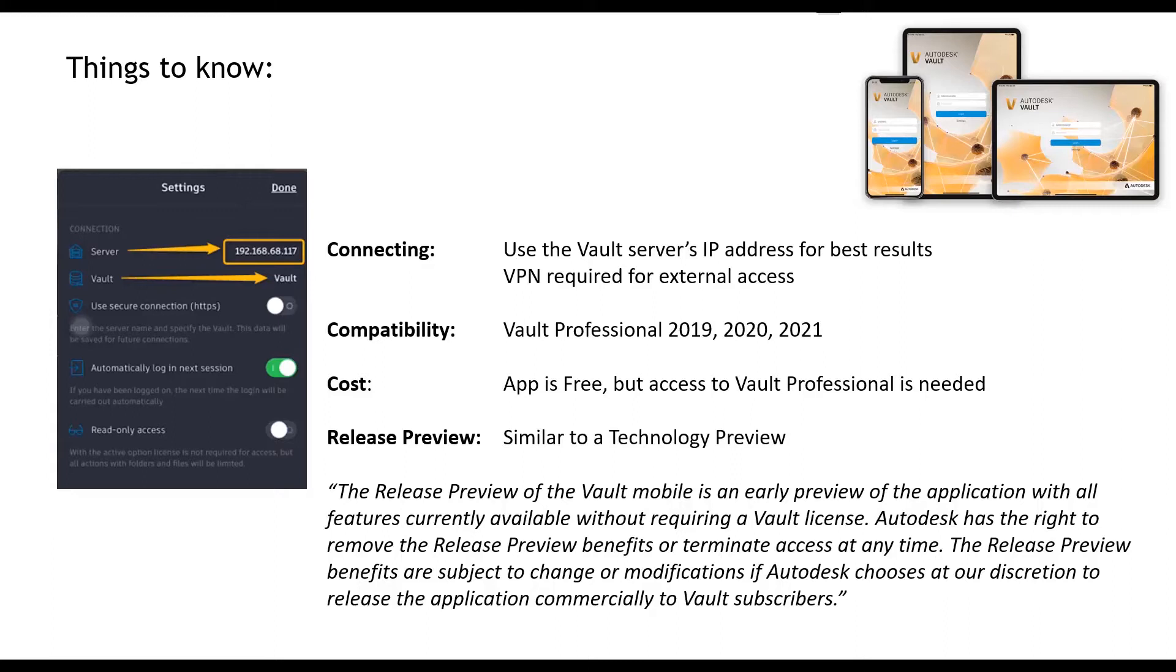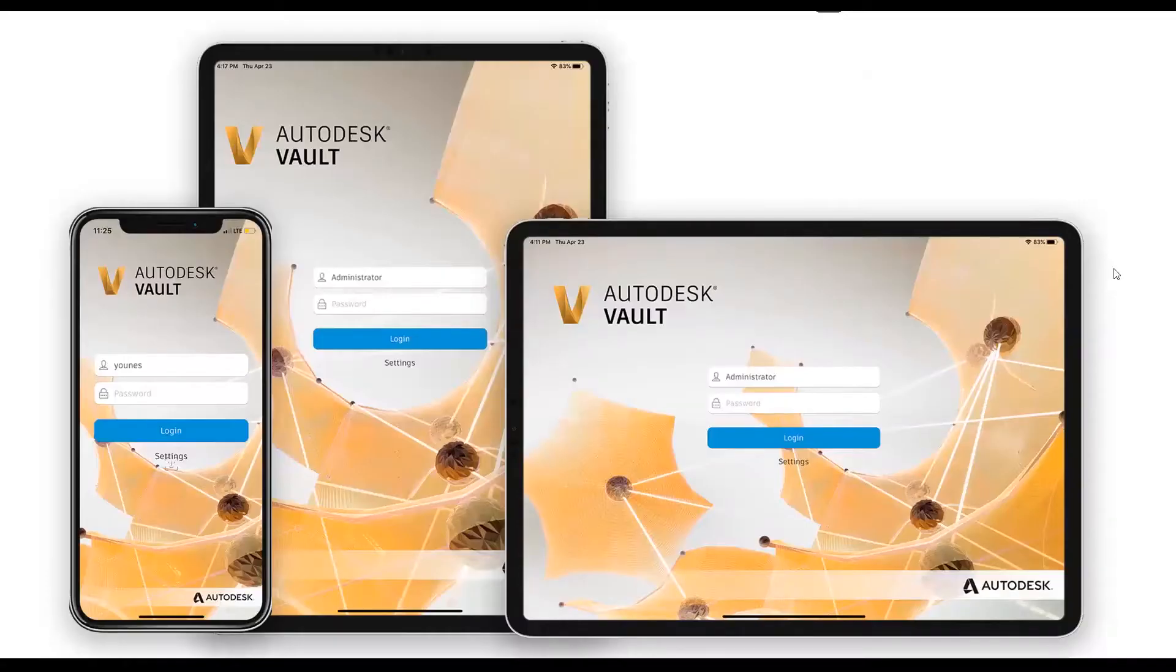Autodesk has the right to remove the release preview benefits or terminate access at any time. The release preview benefits are subject to change or modification if Autodesk chooses at their discretion to release the application commercially to vault subscribers.